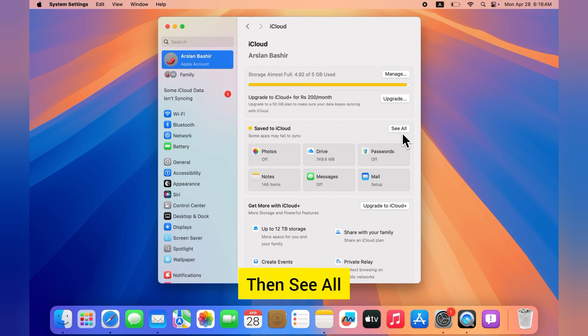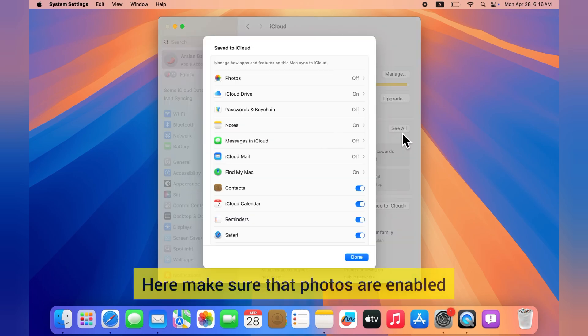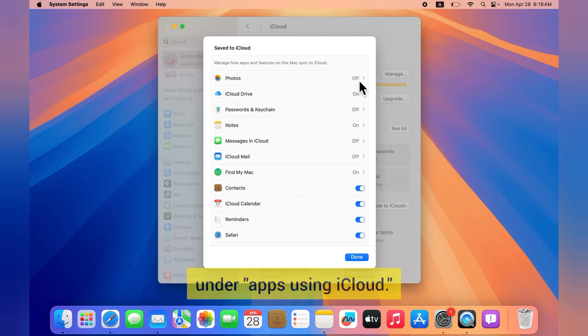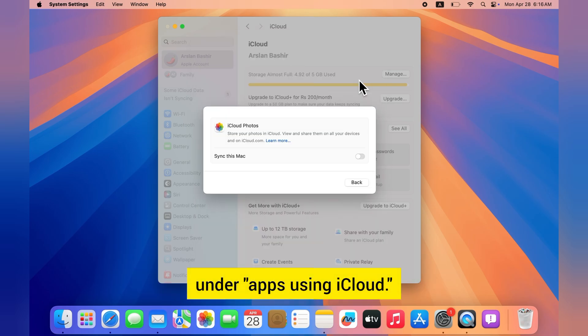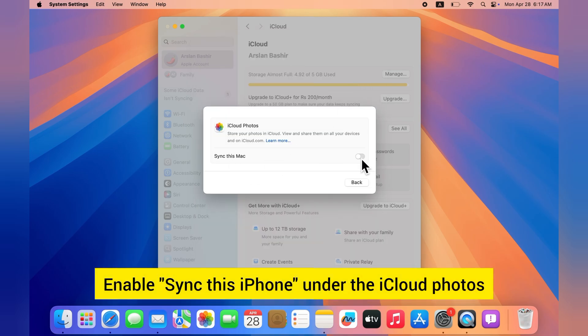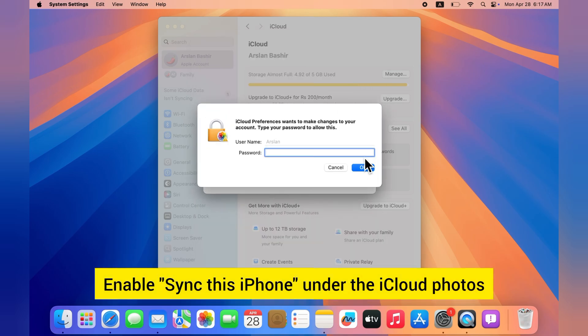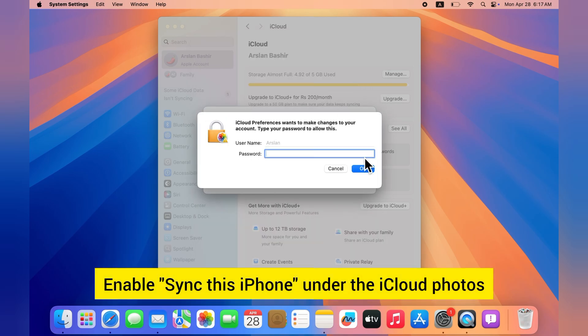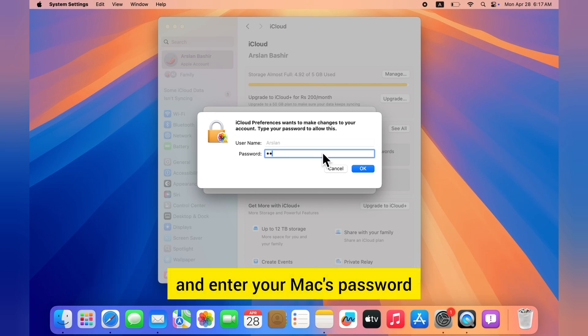Then see all here. Make sure that Photos are enabled under Apps Using iCloud. Enable Sync This iPhone under iCloud Photos and enter your Mac's password.